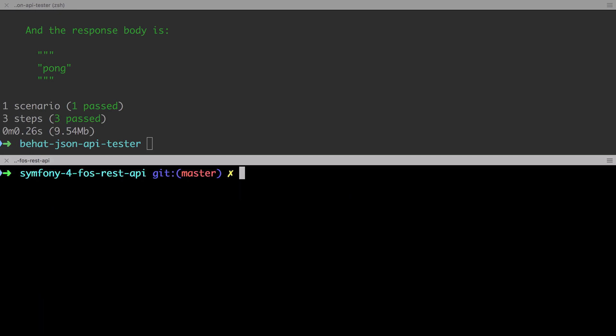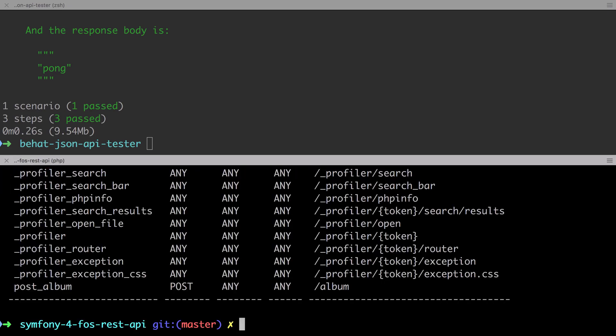Okay, so with that configuration in place, if we check the output of a Bing console debug router, we should be able to see that the format placeholder has been removed from the generated route, which it has, which is good. Now note that our config isn't quite done yet, but one thing at a time.